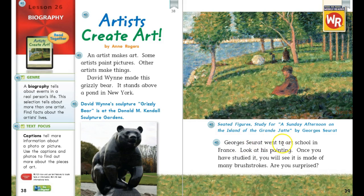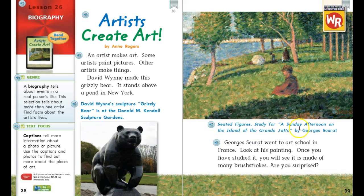Page 39: Georges Seurat went to art school in France. Look at his painting — once you have studied it, you will see it is made of many brush strokes. If you look carefully, in your book it will be even more clear than on your screen; you'll be able to see the many brush strokes. The caption reads: this is called "A Sunday Afternoon on the Island of La Grande Jatte." I don't have a very good French accent!